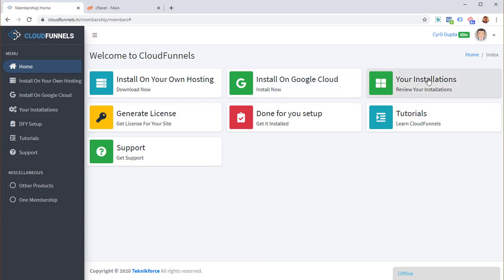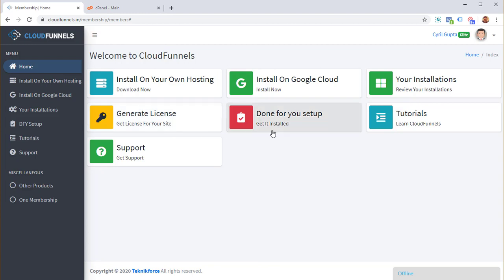Here you can review your installations and generate a license for them. If you're not able to install it and want some help, you can outsource it to us. But let's go and learn how to install it on your own hosting — it's very easy, just follow along.